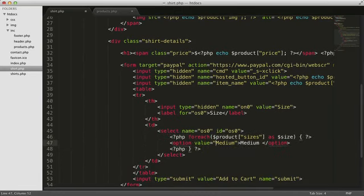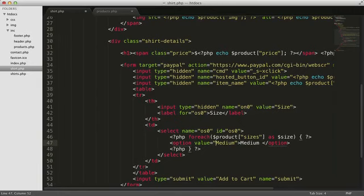Instead of displaying the static size medium for all the options, we need to echo out the value of the size working variable here, in both the value attribute that gets submitted to the server, and in the text that gets displayed in the drop-down to our site visitor.